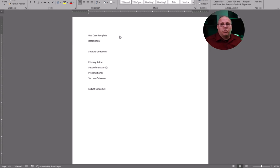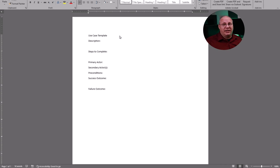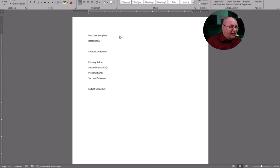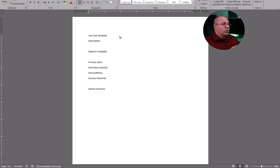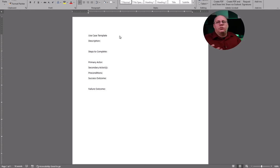So what's in my template? You can go online and find a lot of different templates. I'm going to show you the one that I'm currently using. I'm going to list what's the description of this use case? What is it we're trying to do? What steps do I need to perform in order to complete this task?